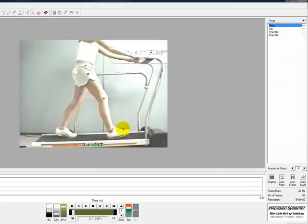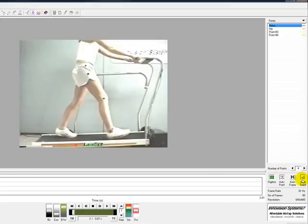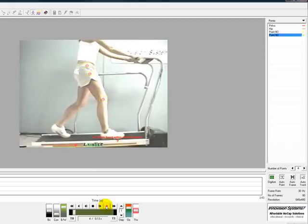Because this subject is wearing dark markers on a light background, we can use MaxTrack2D's Auto Tracking feature. We still need to manually digitize the first frame, then we can press the Auto Track button. After this, simply press Play in the video controls and let the software do the rest.